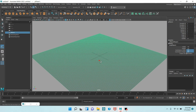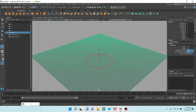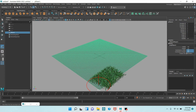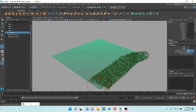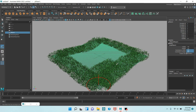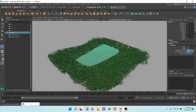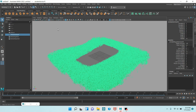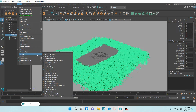Press B on your keyboard to increase or decrease the paint selection tool, and draw just like this. Now go to Modify, Convert, Paint Effects to Polygon.